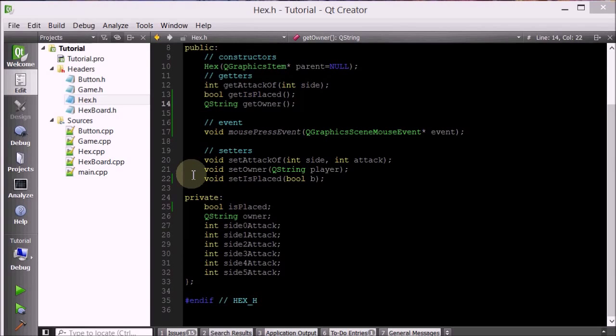Hello everyone. Welcome to your 29th C++ cube game tutorial. So let's just quickly pick up from where we left off.